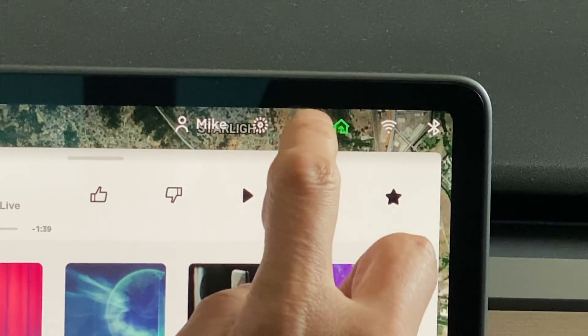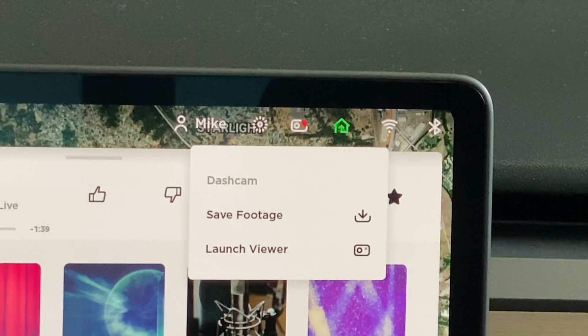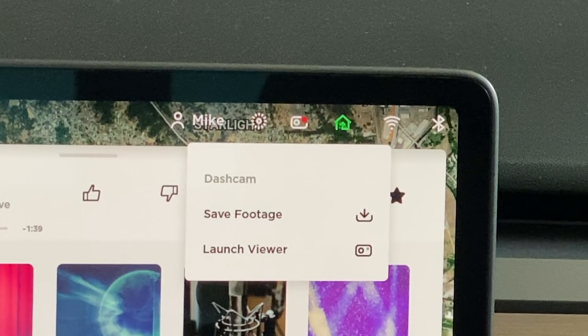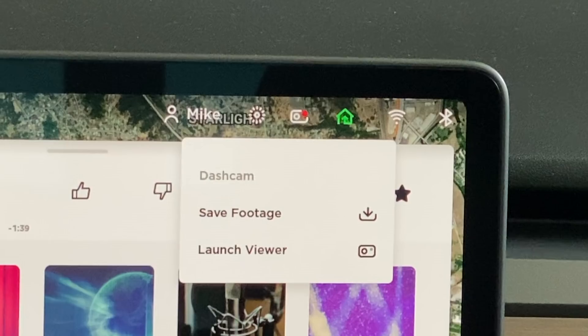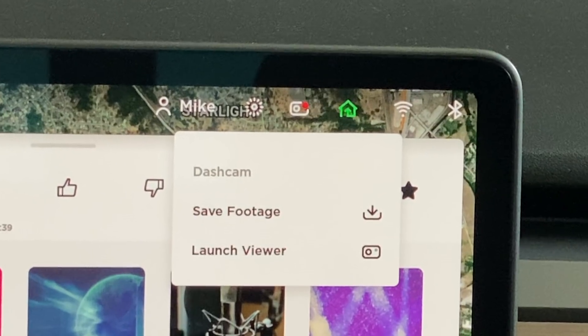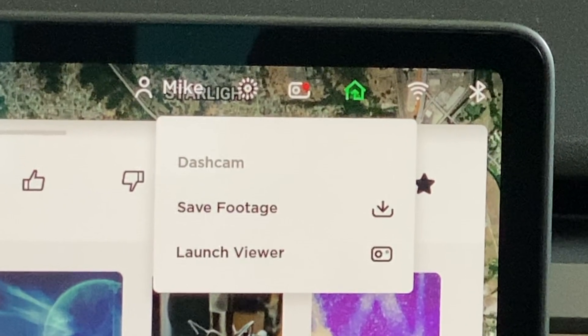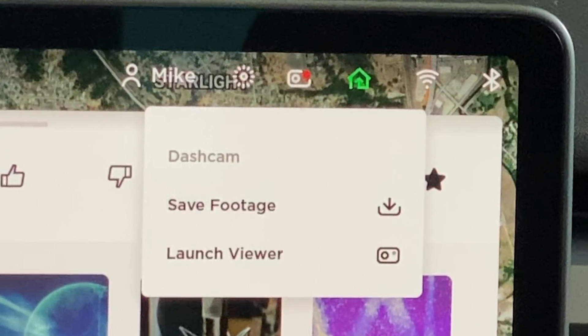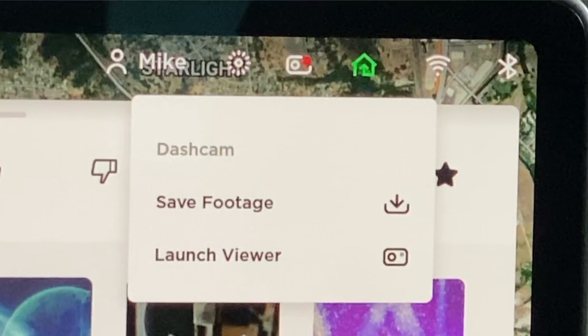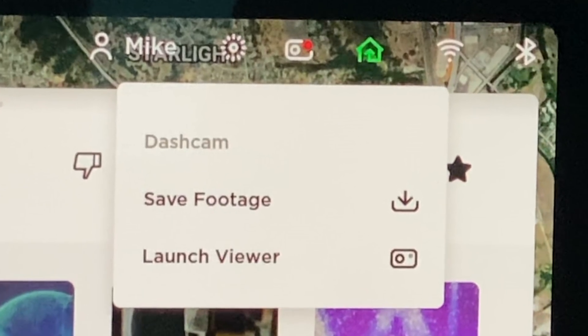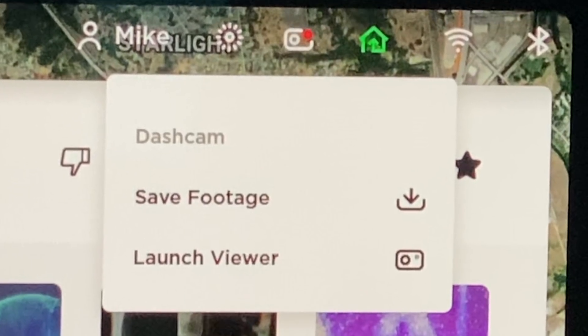While in park, simply press the dashcam icon. This will pull down a menu. From there, you have two options: save footage or launch viewer. In this case, you want to tap launch viewer.